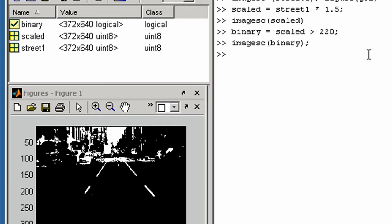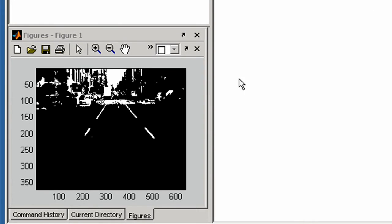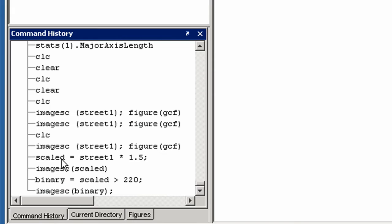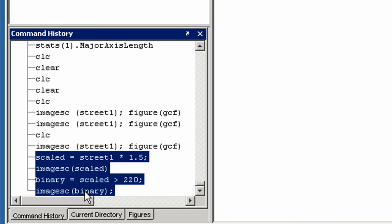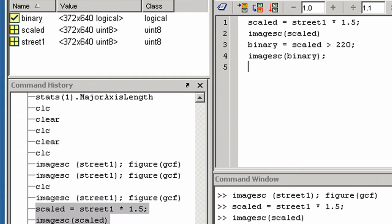As well as entering individual commands, you can develop a sequence of commands to form a program in the MATLAB editor. You can create a program file from some of the commands you have entered already. Let's now edit our code.